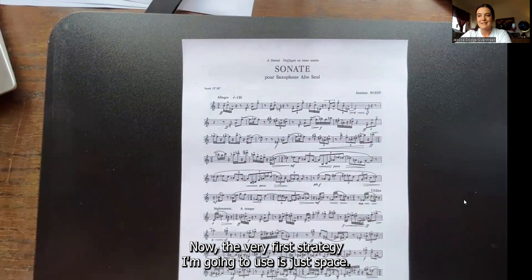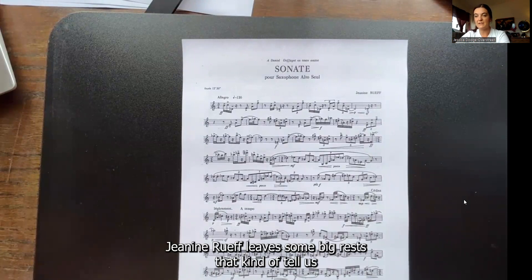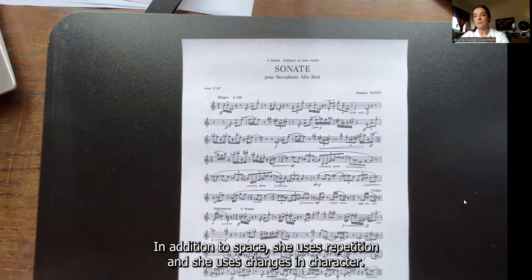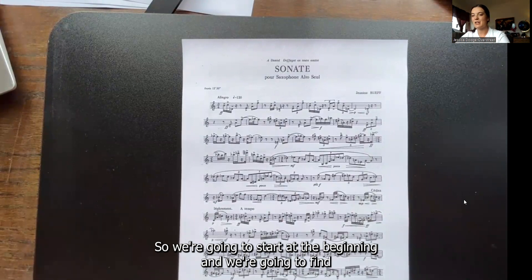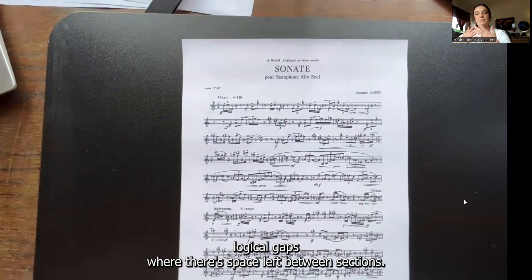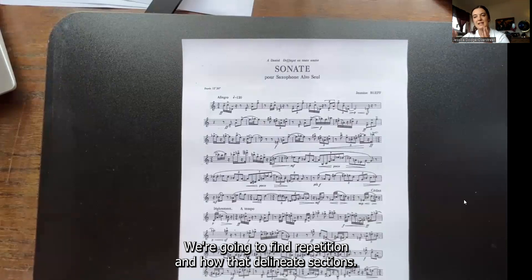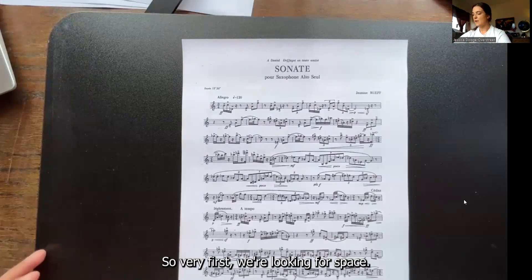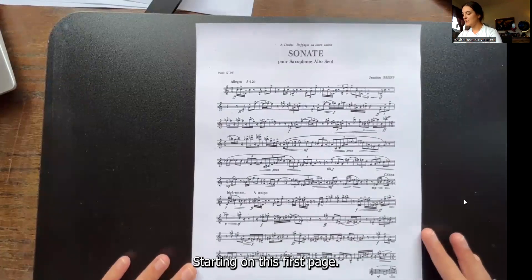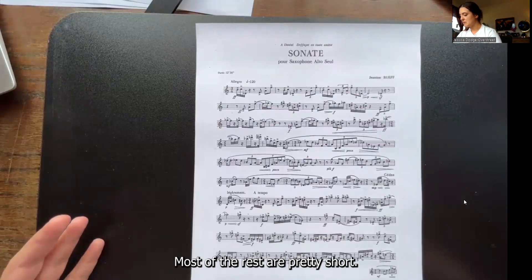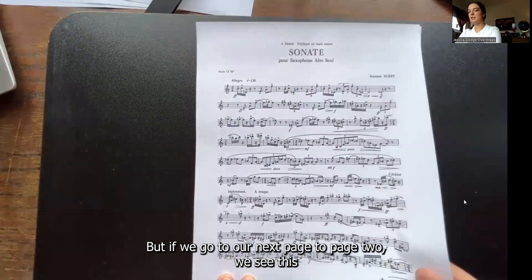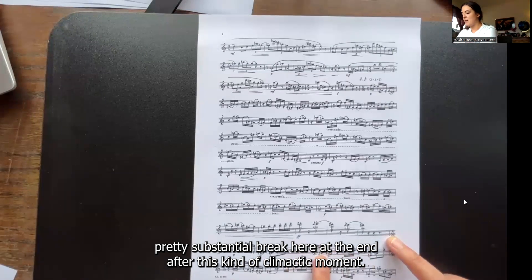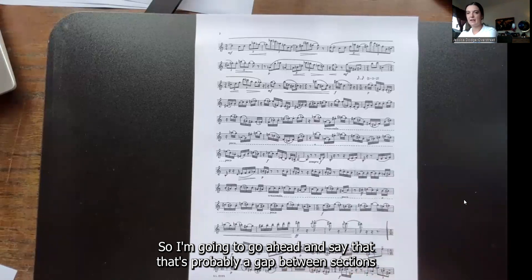The very first strategy I'm going to use is just space. Janine Rueff leaves some big rests that kind of tell us where one section starts and the other ends. In addition to space, she uses repetition and changes in character. Starting on the first page, there's not a lot of space — most of the rests are pretty short. But if we go to page two, we see this pretty substantial break at the end after a kind of climactic moment. So I'm going to say that's probably a gap between sections.